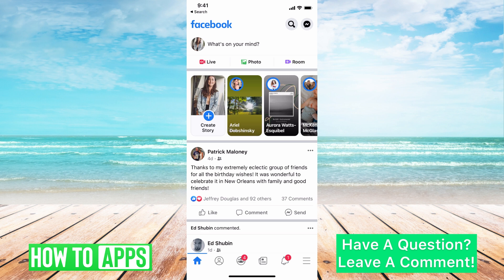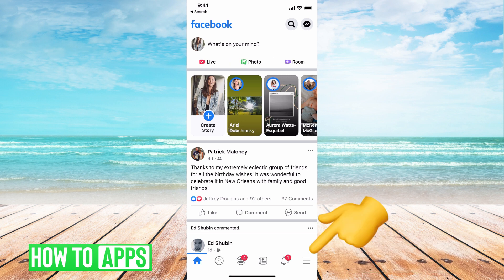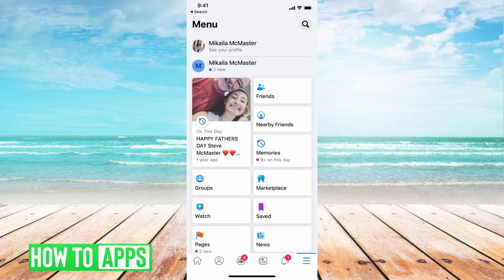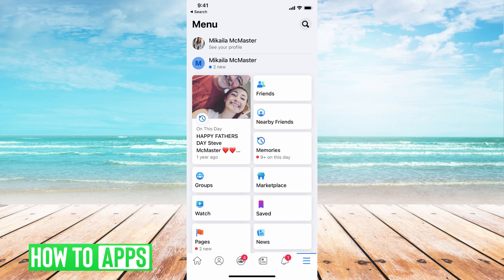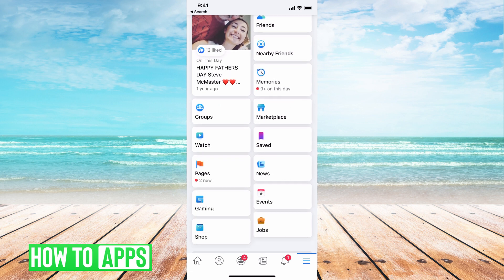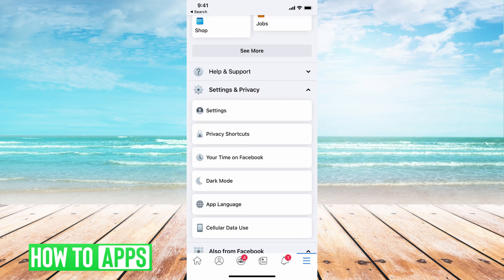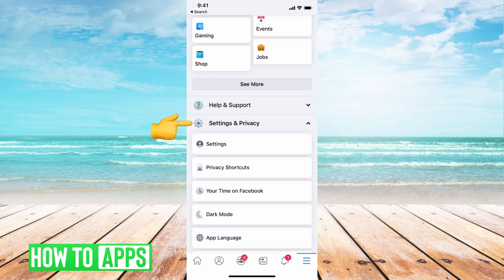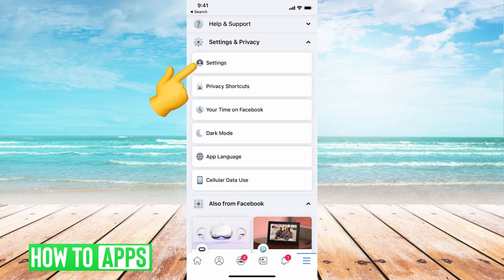From there we're going to hit on the bottom right hand corner those three lines. Go ahead and tap on that. From there it's going to bring you to this menu page. You're just going to scroll all the way down until you see Settings and Privacy. Go ahead and toggle that down. Then you're going to hit Settings.